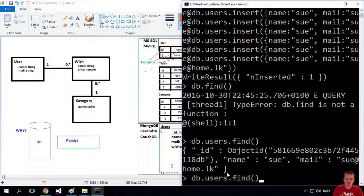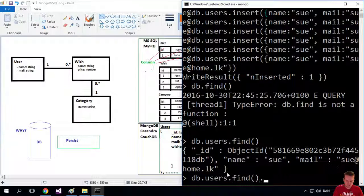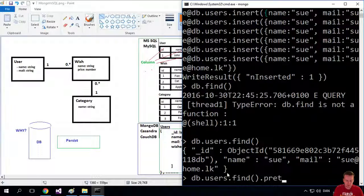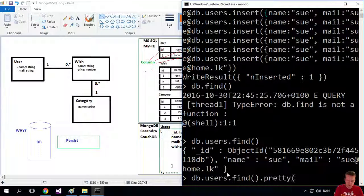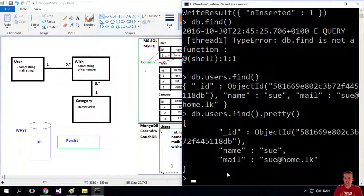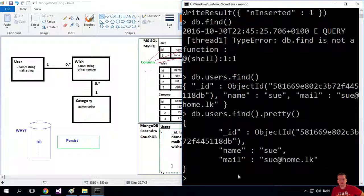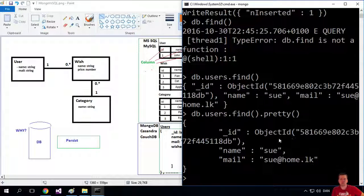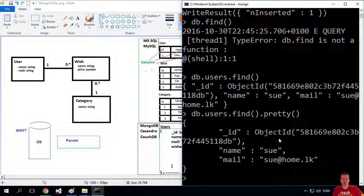Let me just show you one more thing. I can do find and I can make it pretty by using the pretty command. Now it's more structured, so it's easier to read what we actually pulled out.